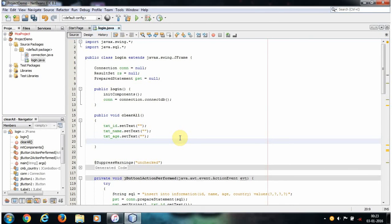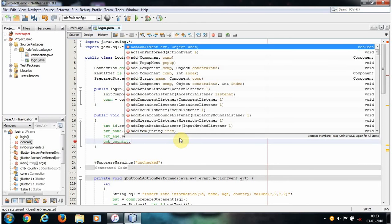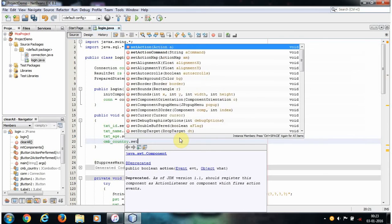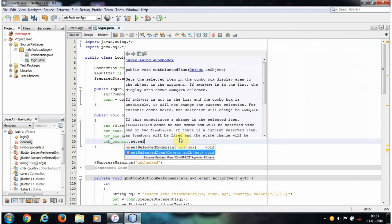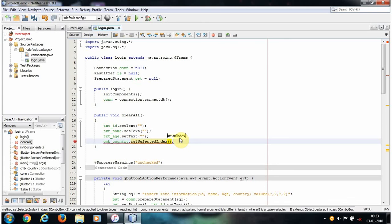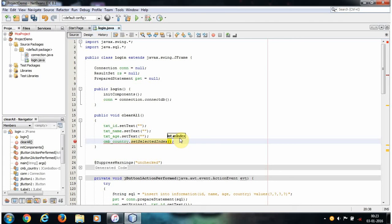Let's type the combo box name: CMB_country dot. We don't use set text because set text is only used for text boxes. For combo boxes, we need to use setSelectedIndex. It accepts one parameter, an int index. If you want the combo box to select the first item, specify the index of that item. The first item index is 0, so specify 0.